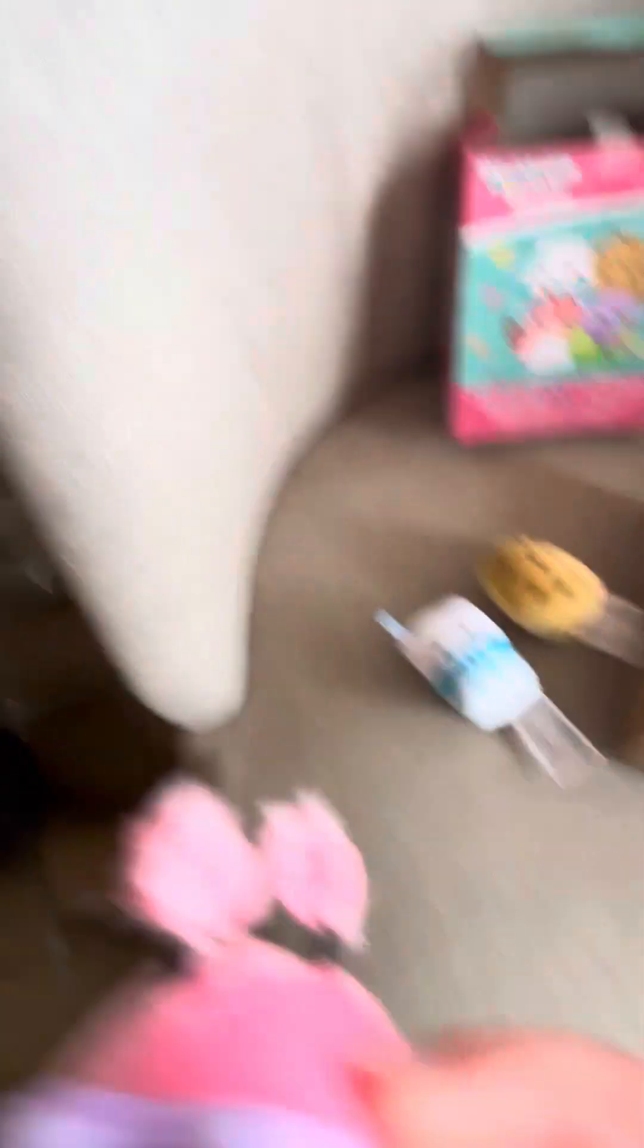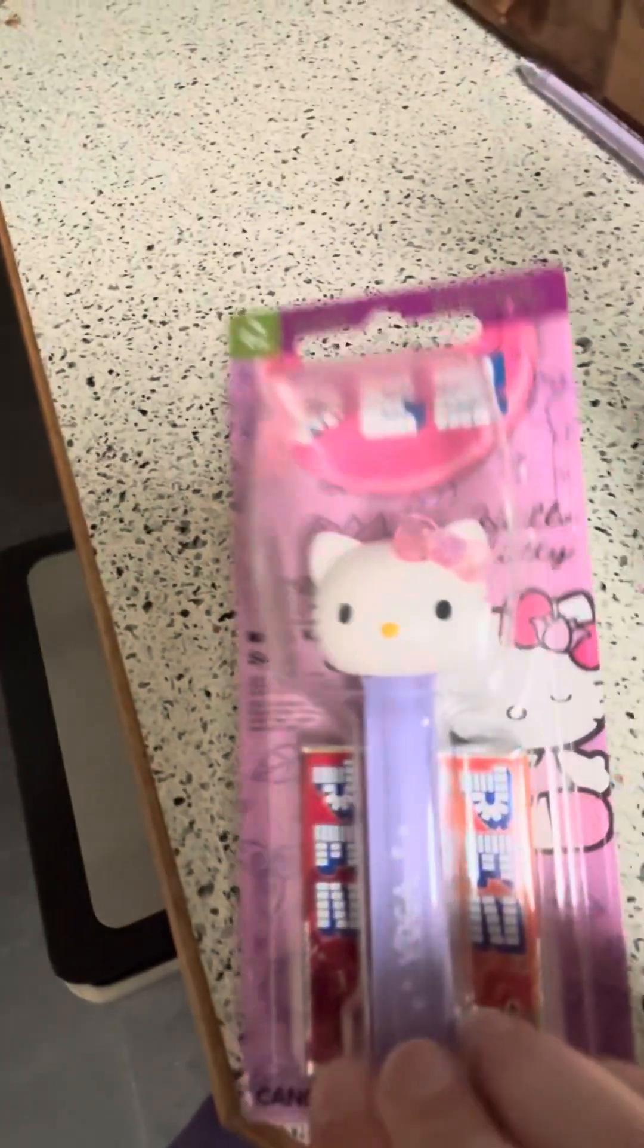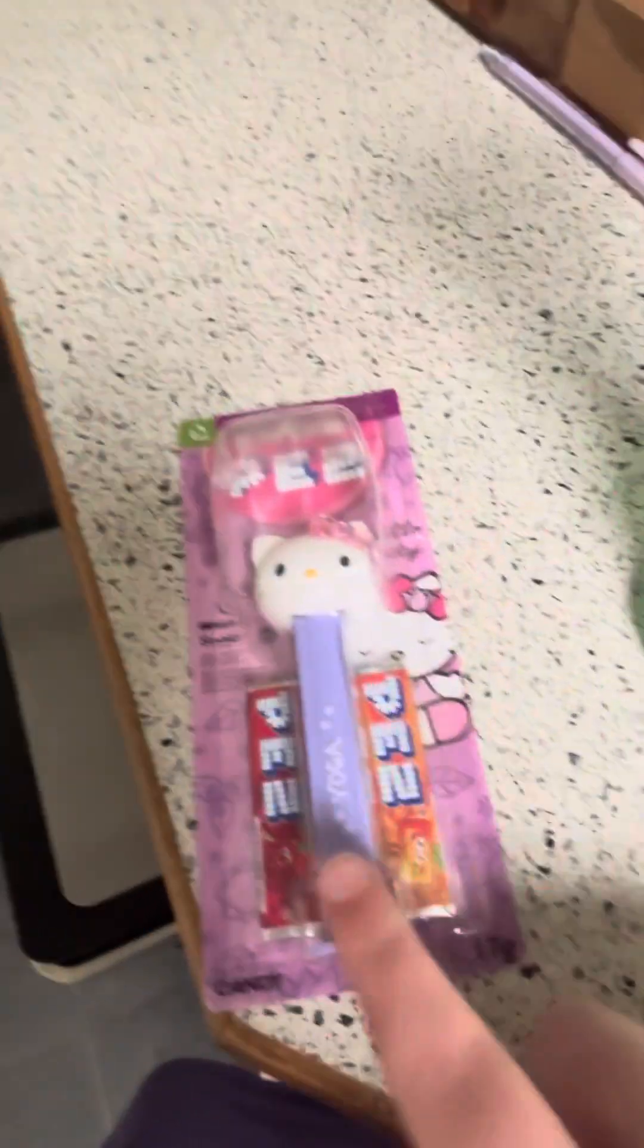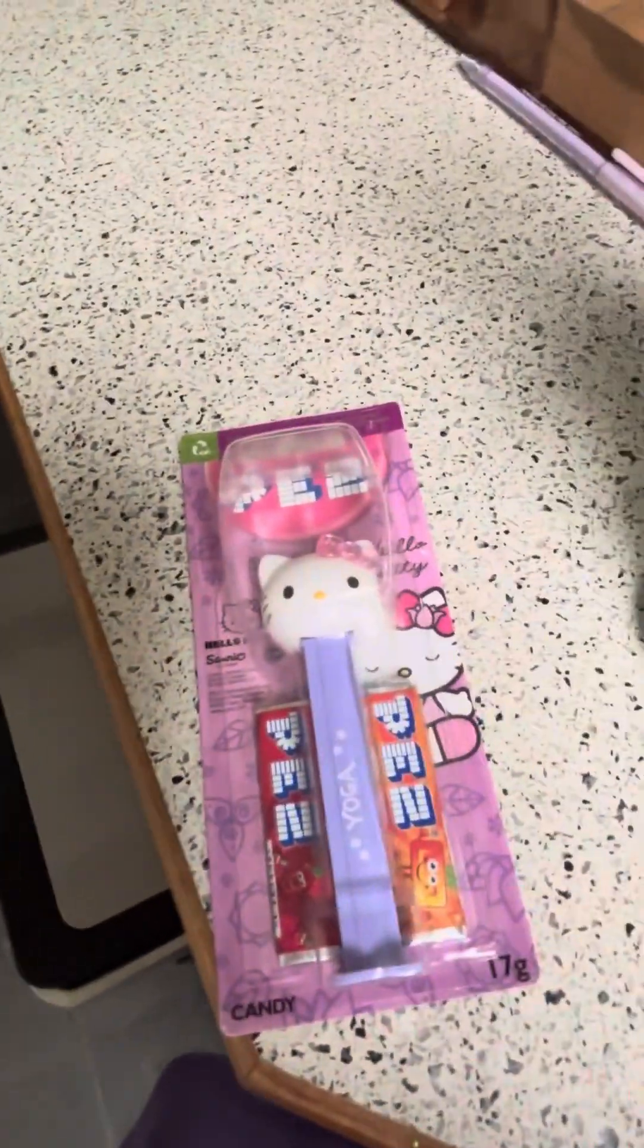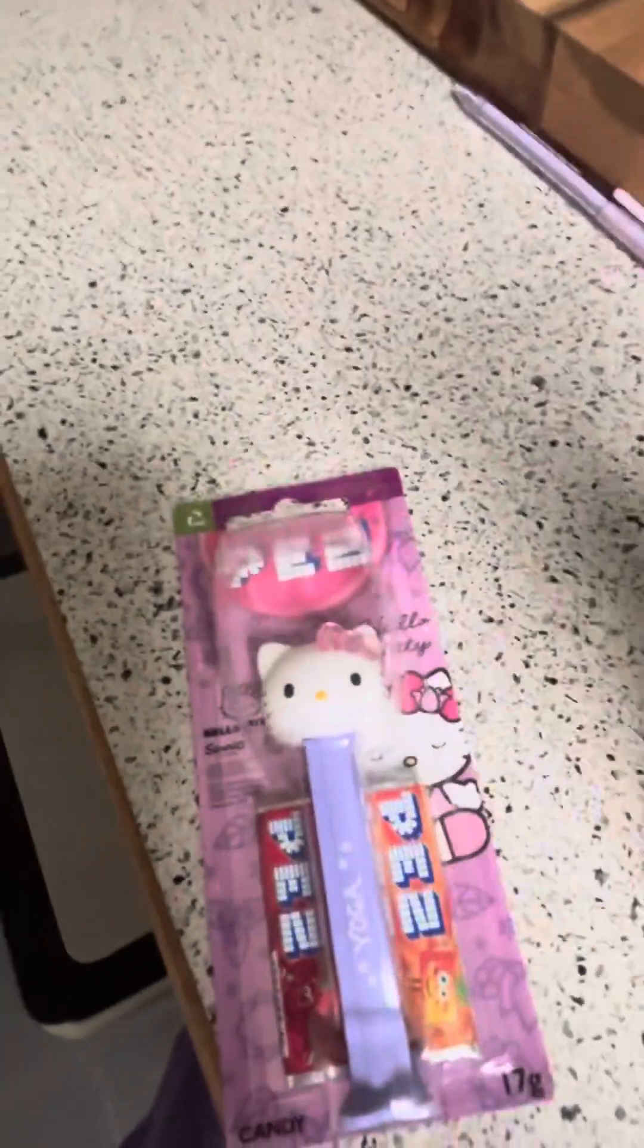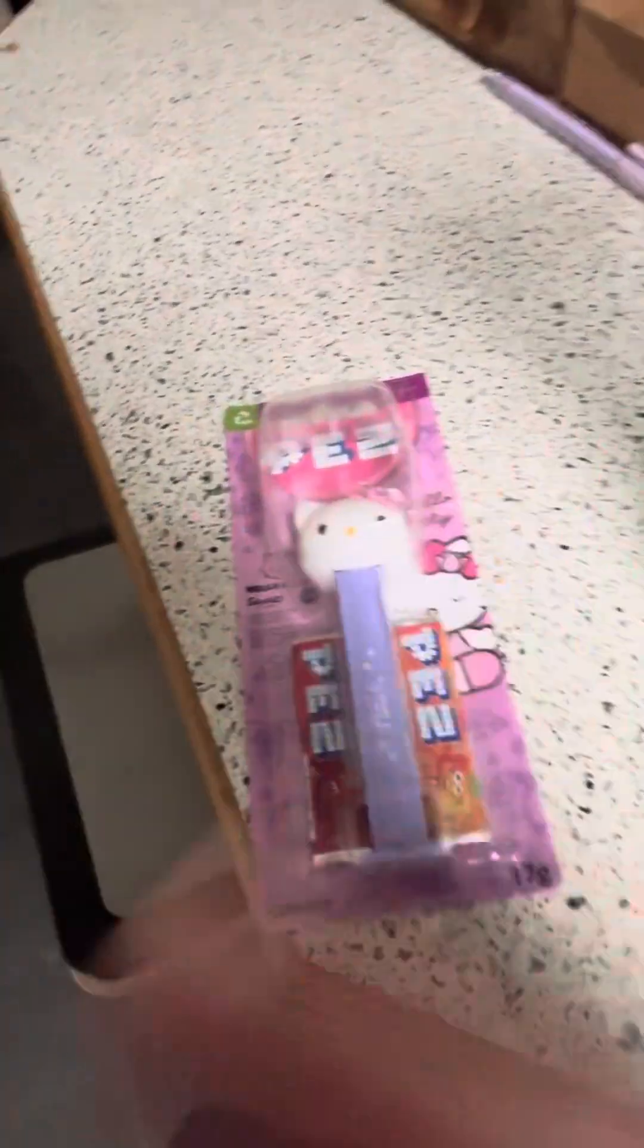So I'm going to go show you my Pez dispenser that I've got today. So yeah, let's go. So it's a Hello Kitty one. It's very cute. I'm not going to take it out of the packaging yet. So yeah. Anyways, bye guys. Bye guys!